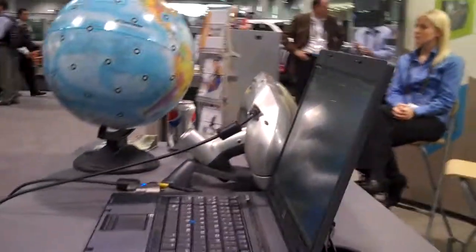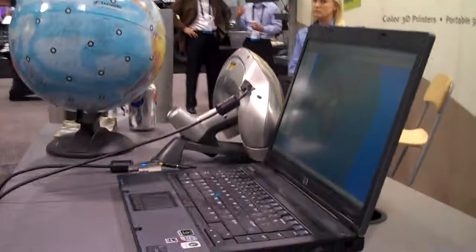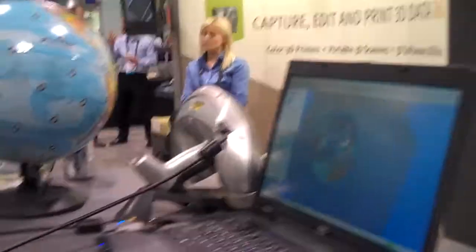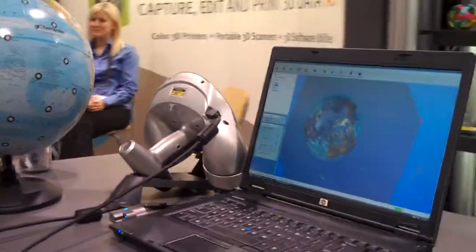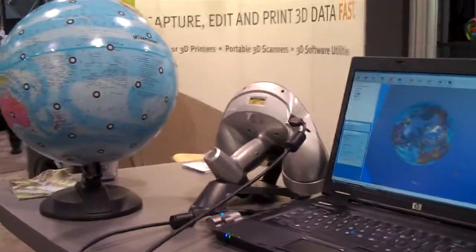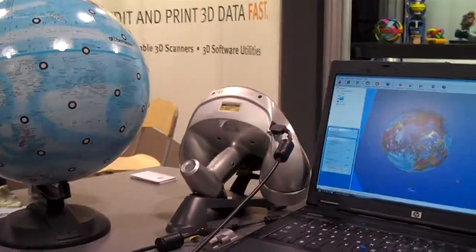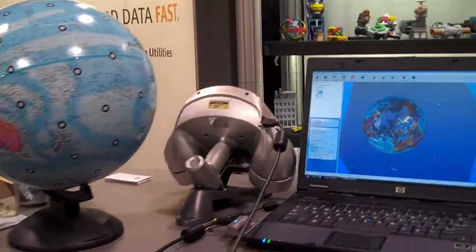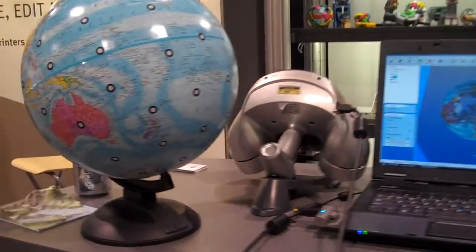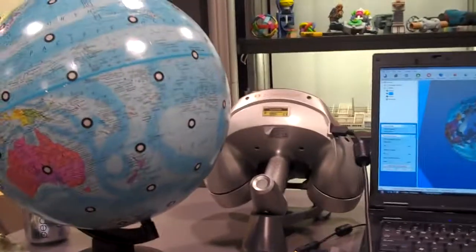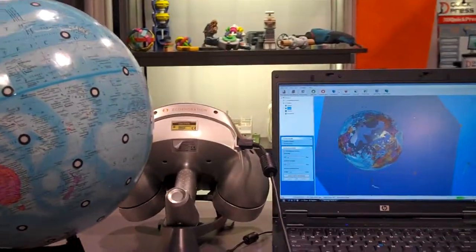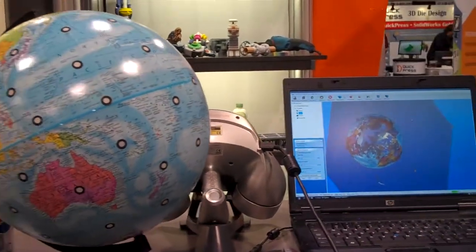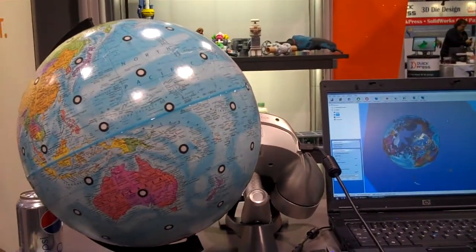Here's our Z Scanner 700CX. Full color 3D laser scanner. Completely portable. Plug and play setup. Continuous scan.